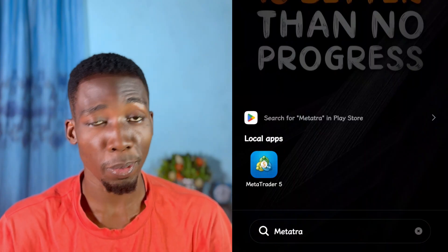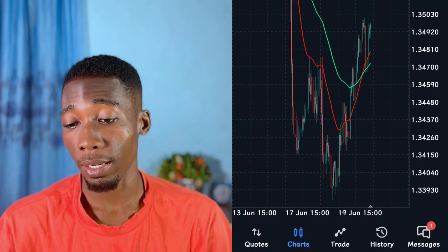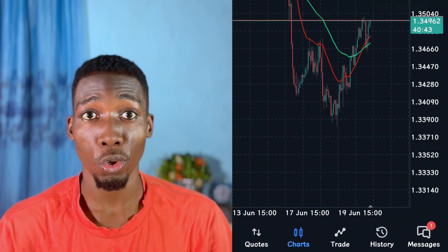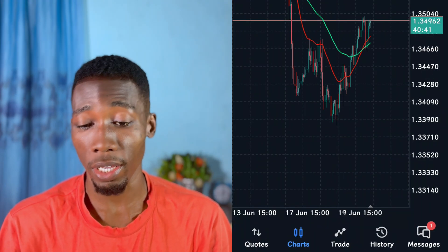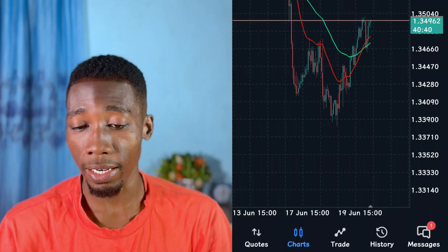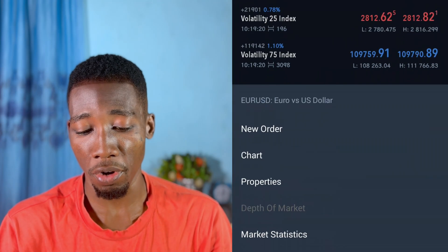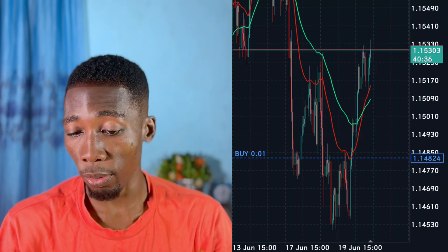Let's talk about how to add take profit in MetaTrader 5. Launch your MetaTrader 5 app and then open any trade, or go to your current trade if you have an ongoing trade. Here I have a trade that is currently going on, and this is a demo account.